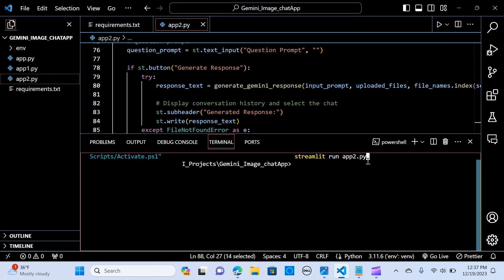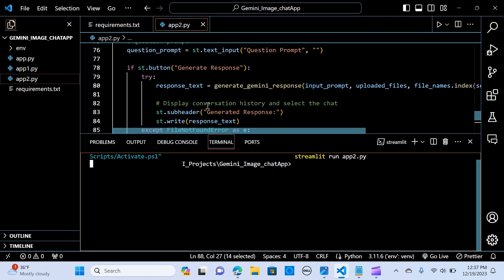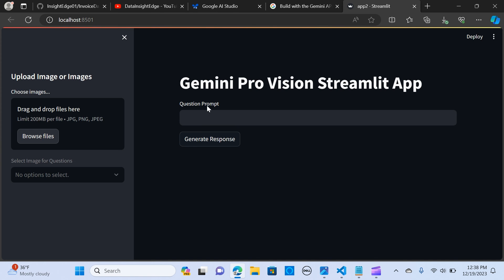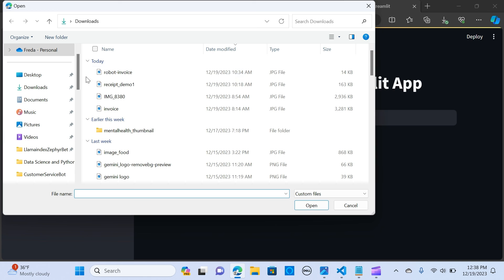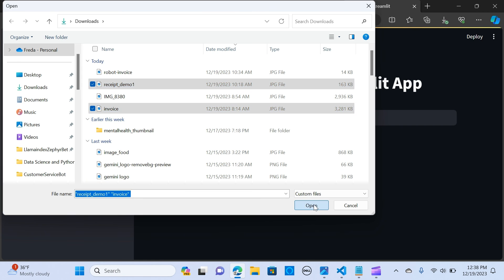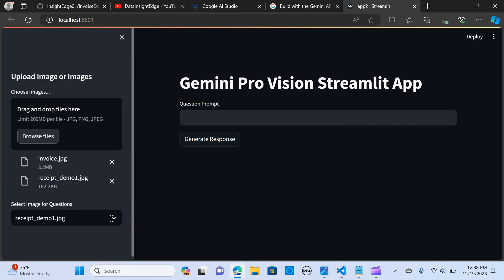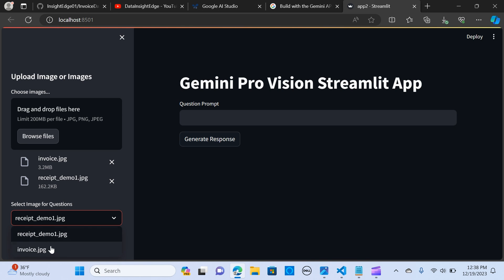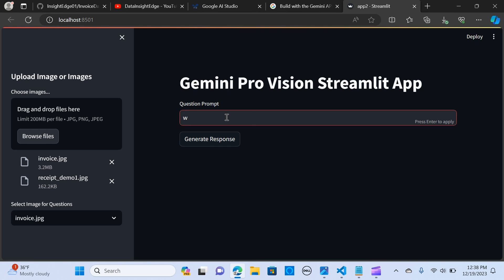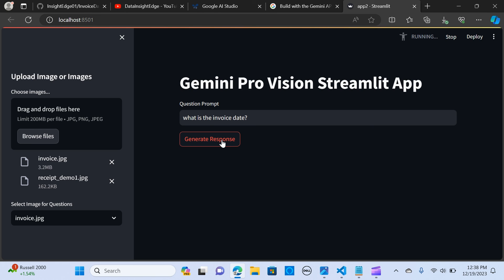To run the app, we use the command: streamlit run app.py. When I hit enter and navigate to the app, I upload the invoice, enter the query 'what is the invoice date', and the model returns the correct result.